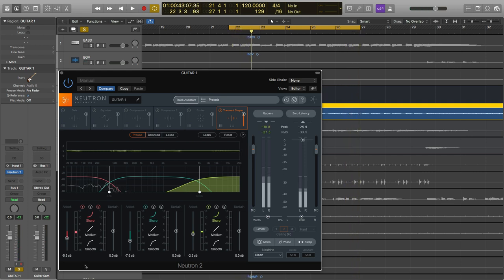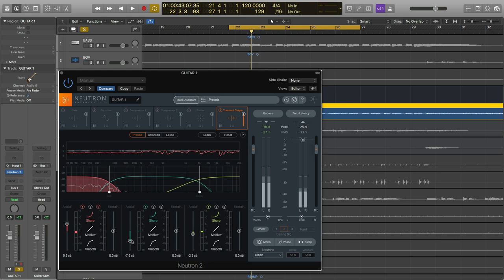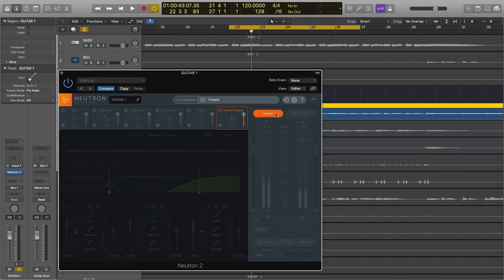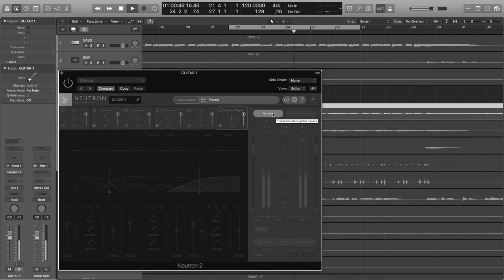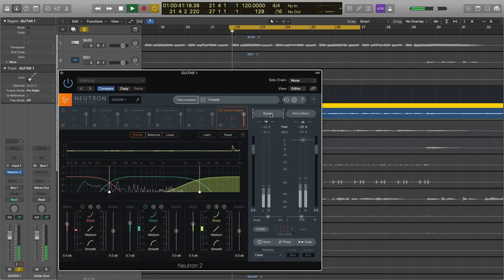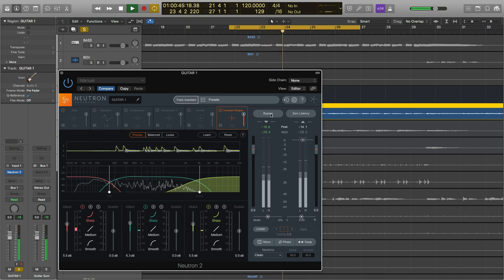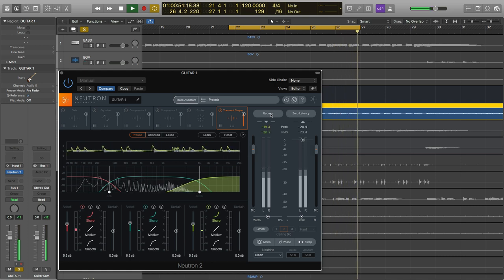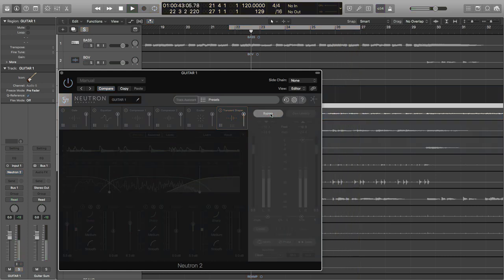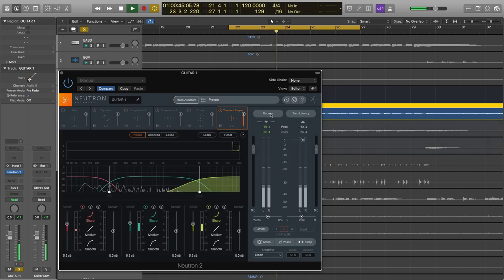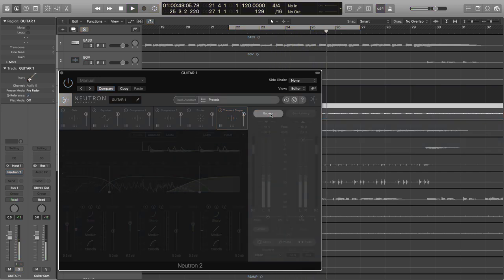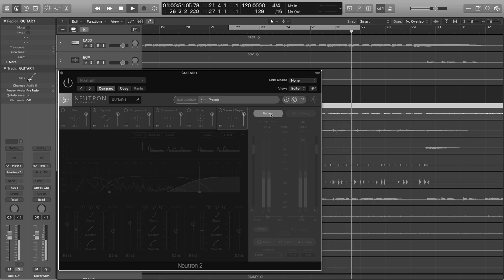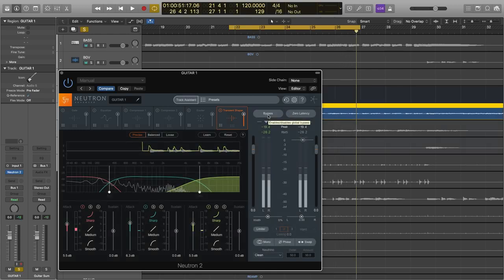Now, what if I wanted to do the opposite? Let's say increase the punchiness of those downstrokes and the overall character of the guitar. I can go the other way on the sliders like this. Now, let's hear that before and after. Here's before. Here's after. So, by using this multiband transient shaper in Neutron 2, we can help this guitar settle into the mix or help it totally stand out in the mix.